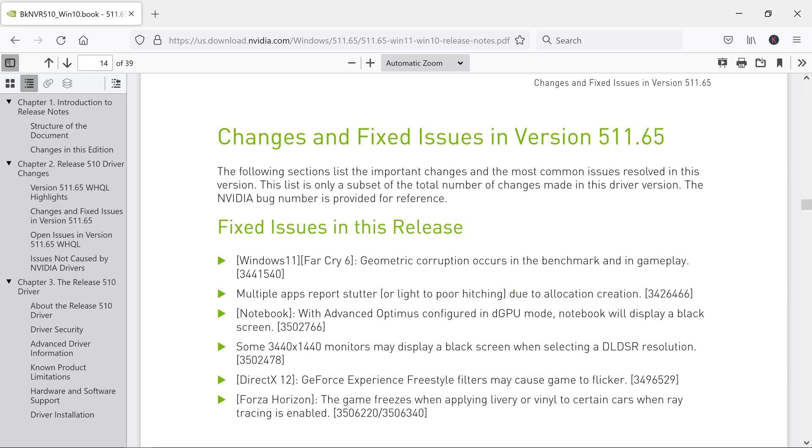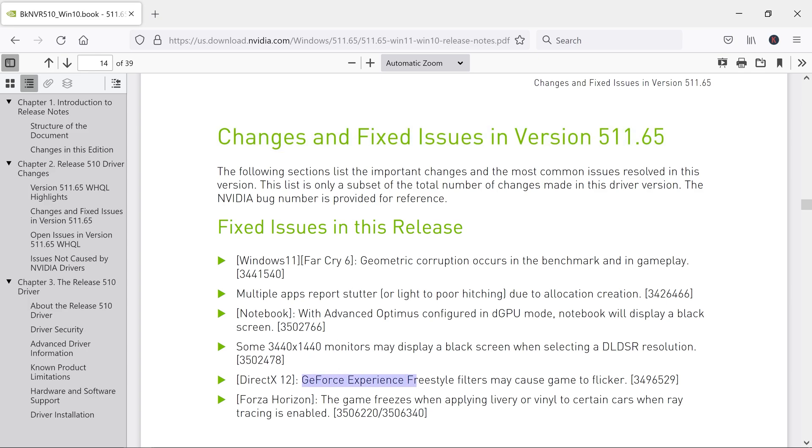NVIDIA has recently released a driver which is 511.65, and if you look closely in its release notes, together with a freestyle flicker fix, there has been a fix which says multiple apps report stutter for light to poor hitching due to allocation creation.